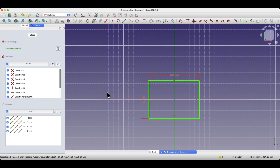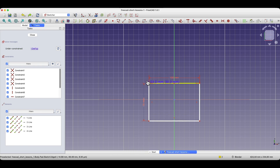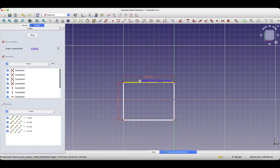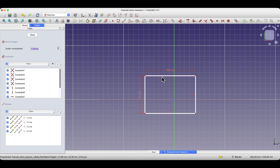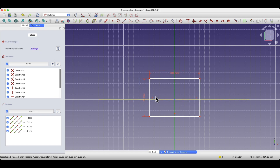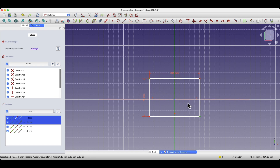I'll show you an interesting fact. I will press Ctrl+Z to undo these two constraints. I can again freely change the position of the rectangle in the working area — we have 2 degrees of freedom. As for the symmetry constraint, we can apply it relative to a line, but we can also apply the symmetry constraint relative to a point. To do this, we select two points and then select a third point relative to which we want to symmetrically position these points — the third geometry acts as the axis of symmetry.